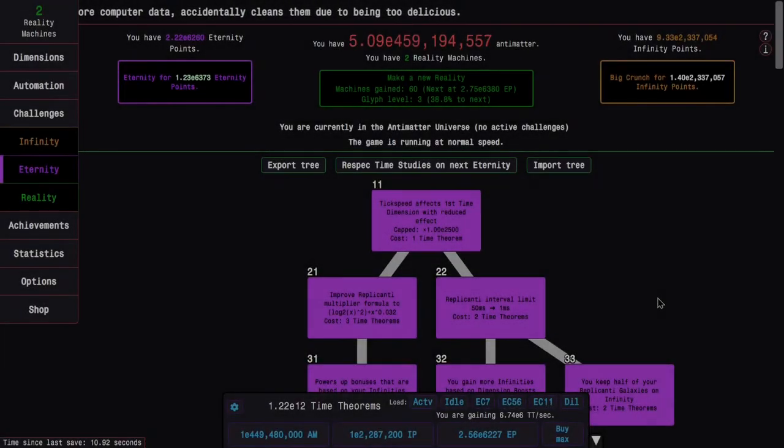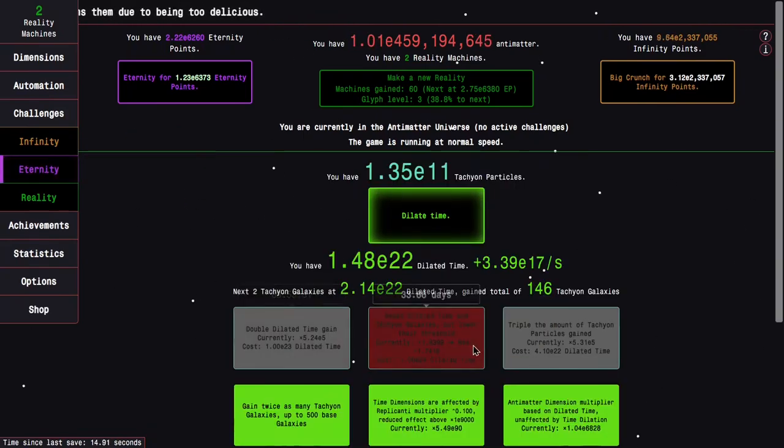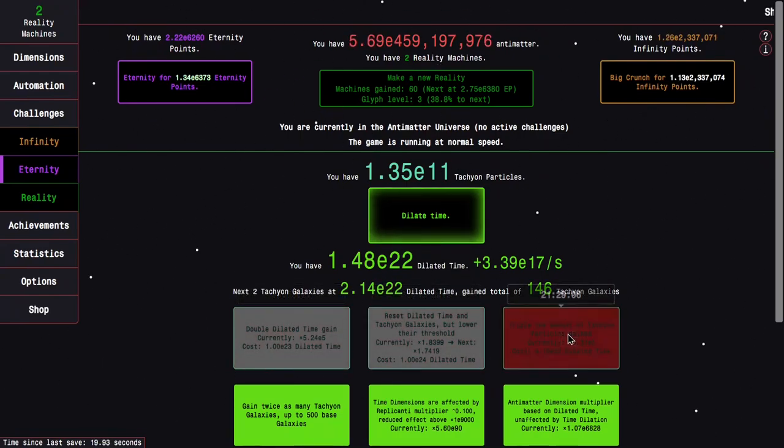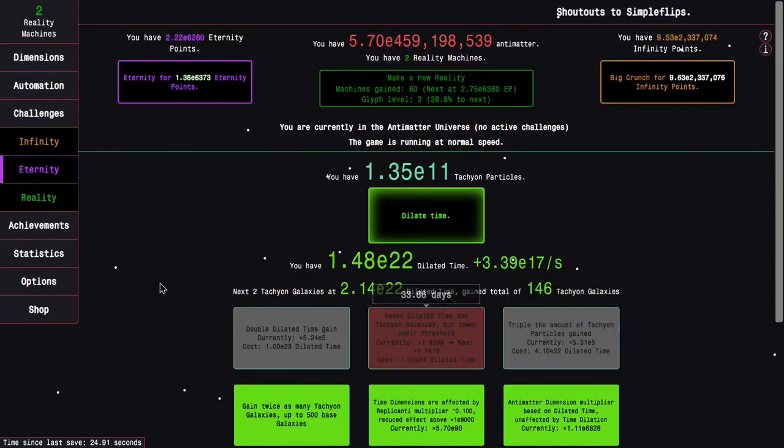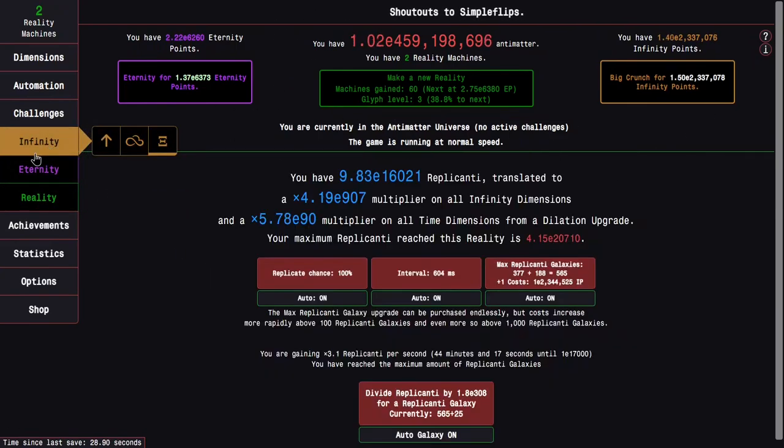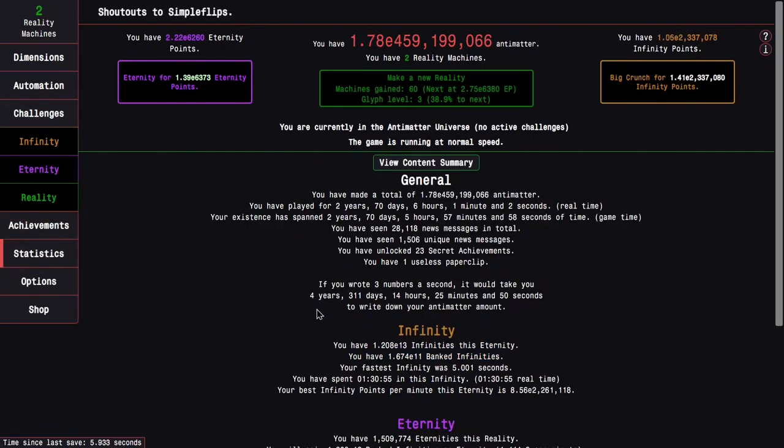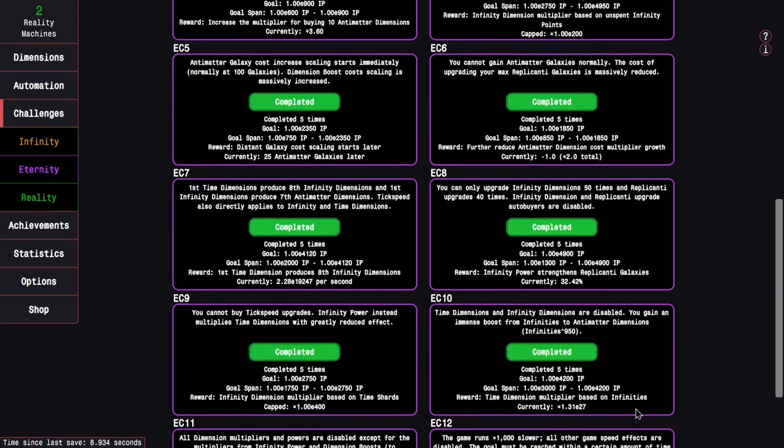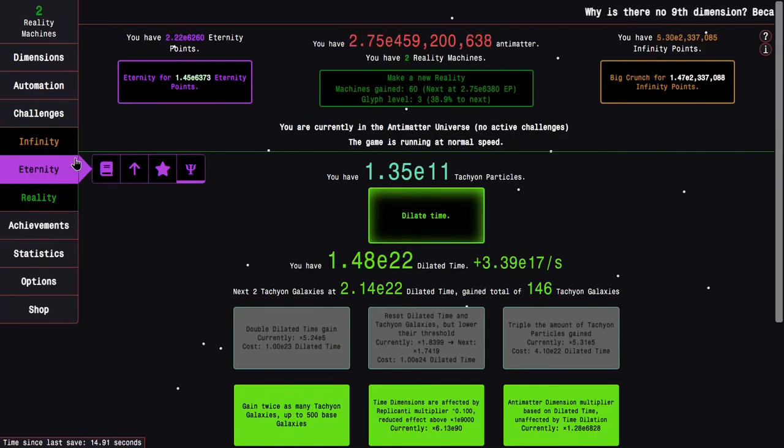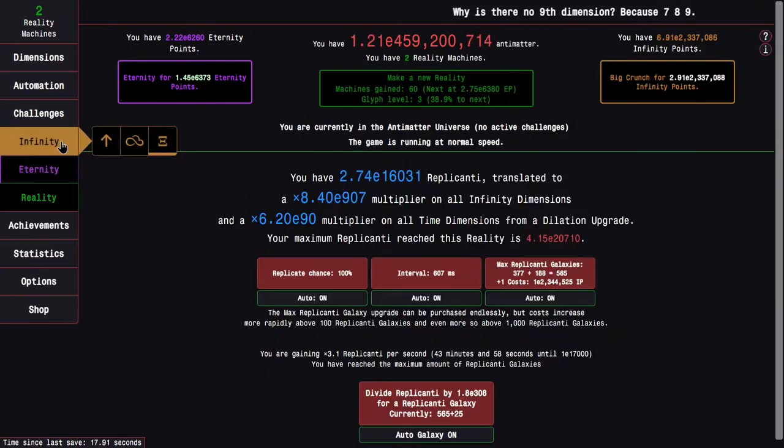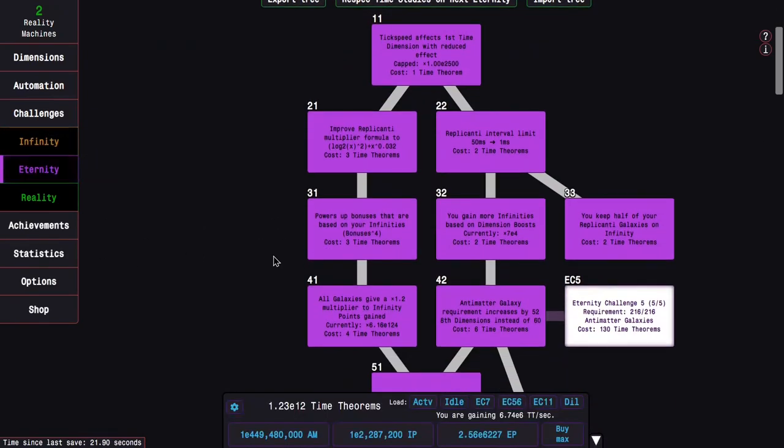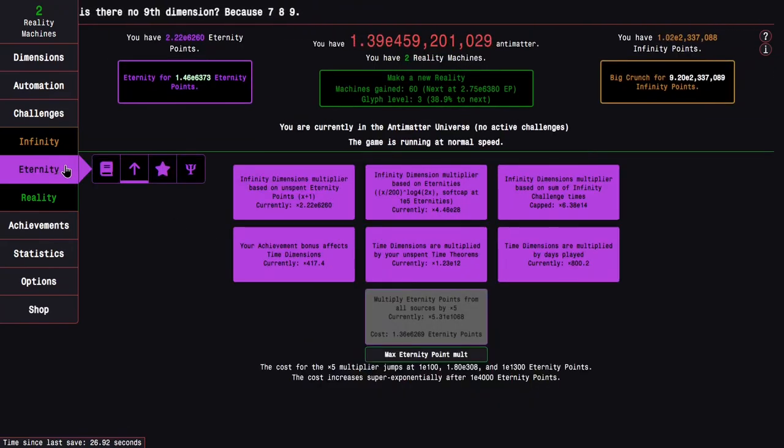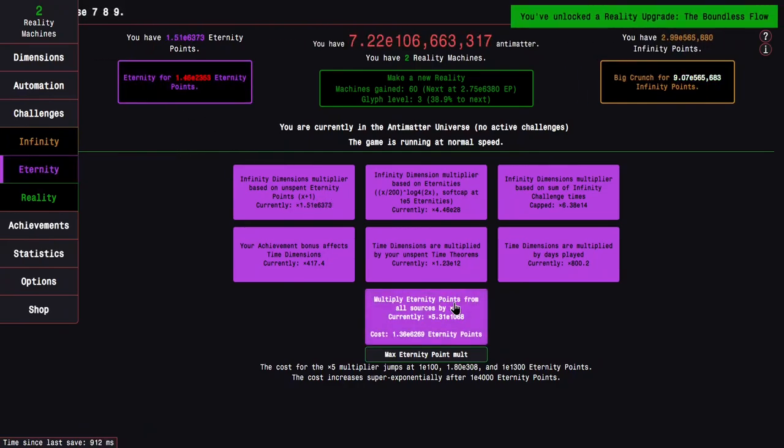Okay, I'm back a couple of days later and a bunch of things have happened. First, I've gotten all the way to E22 dilated time. Next upgrade is another triple of the amount of tachyon particles gained, except it's kind of far away, it's a day away. The other thing is I grinded infinities. I have 1.2 E13 infinities, enough for an E27 times multiplier. Unfortunately this is not permanent. I also did a little run for eternity points. I originally thought I was only going to get around E6300 but then I forgot these time studies which brought me up to E6370. That's pretty cool.